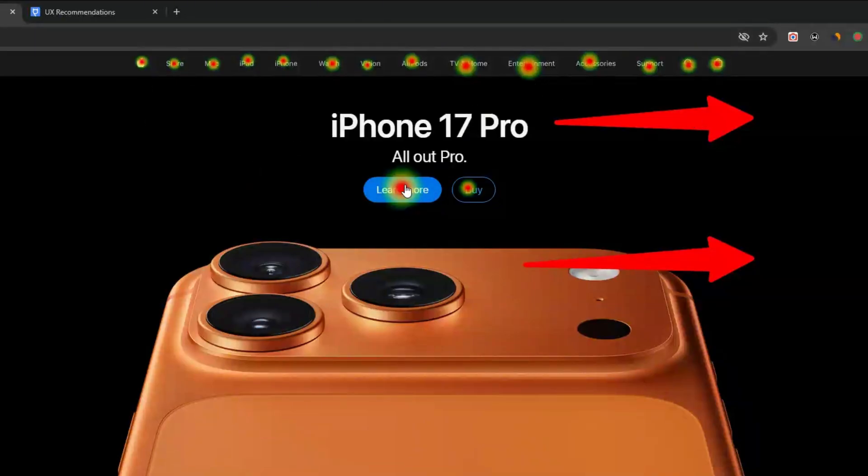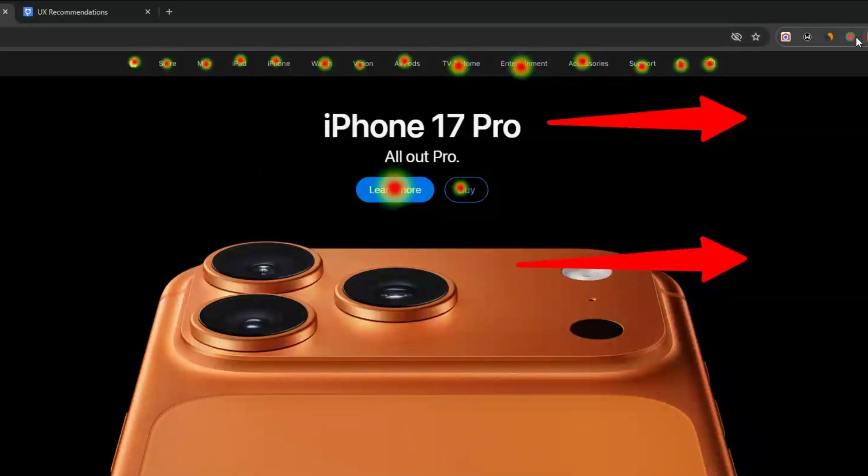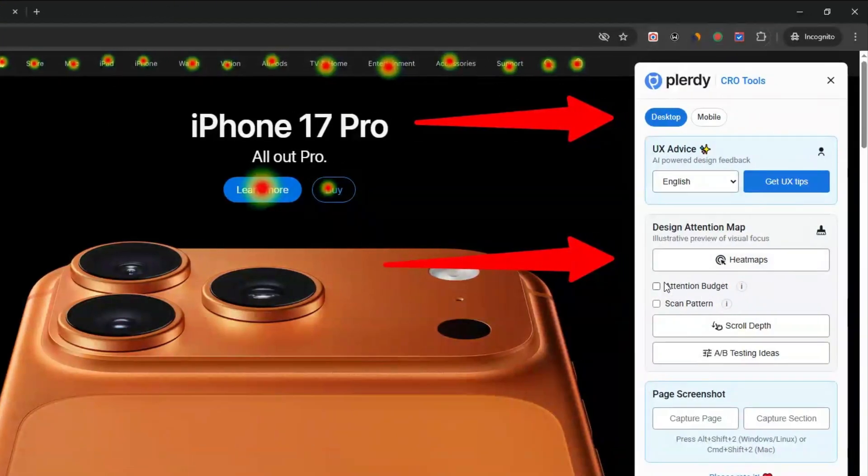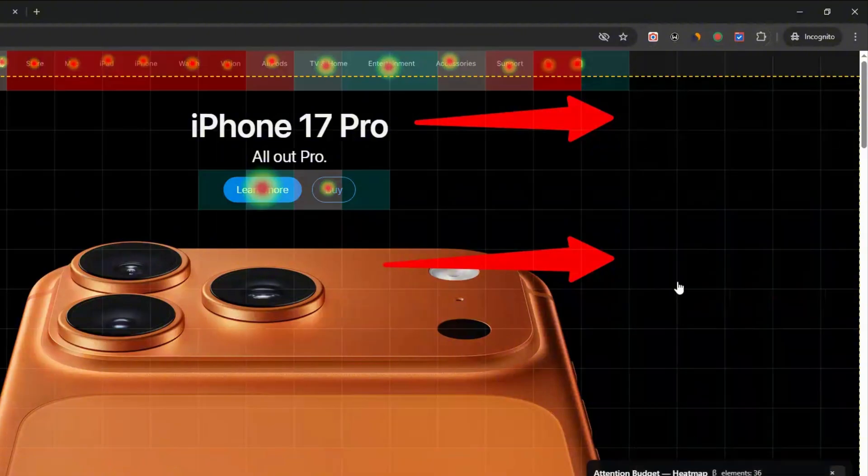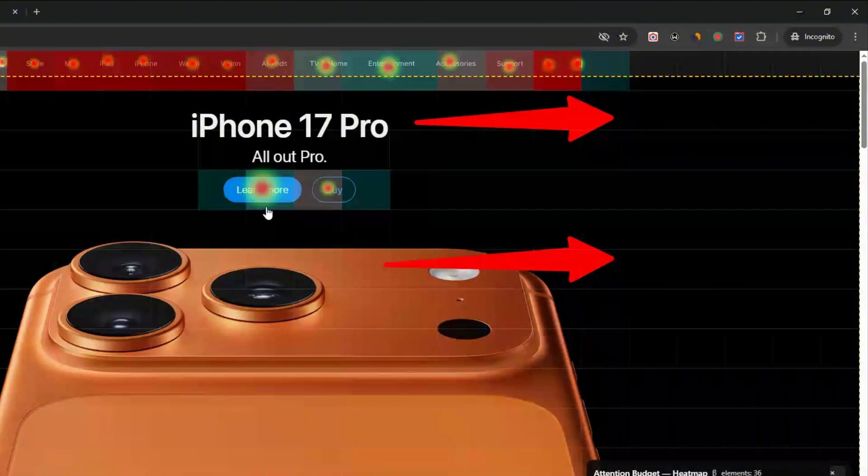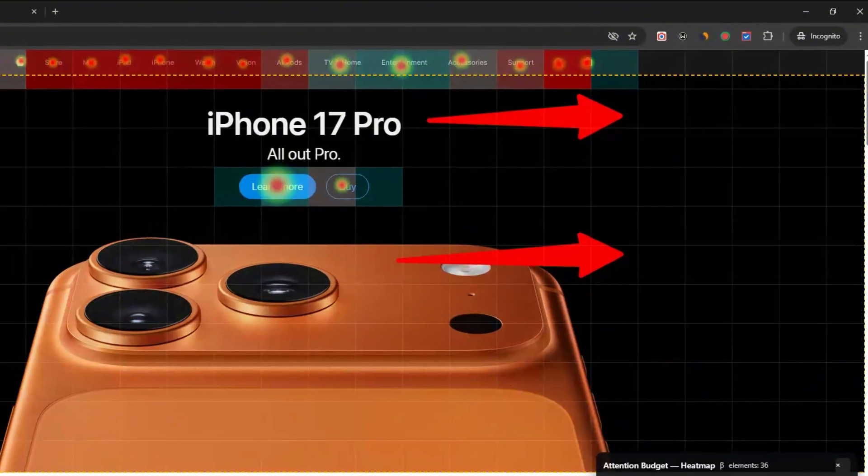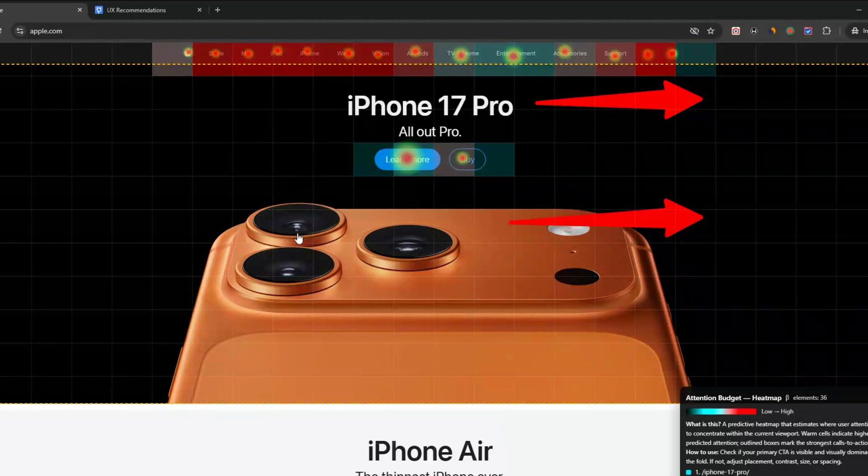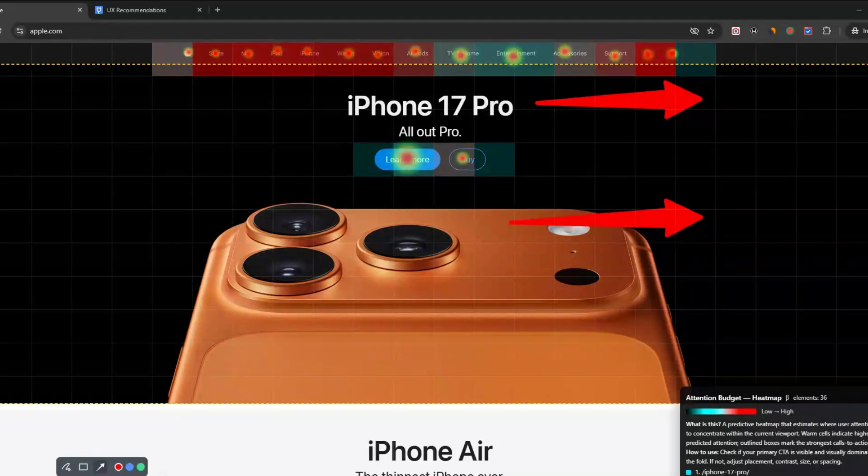Turn on the Design Attention Map and activate heat maps. Watch hotspots appear over the elements most likely to grab attention. These are probability-based predictions that help you evaluate design decisions without guesswork.